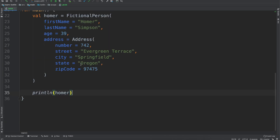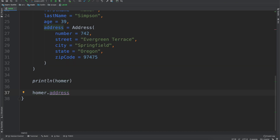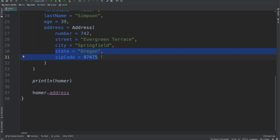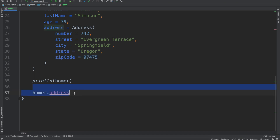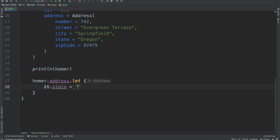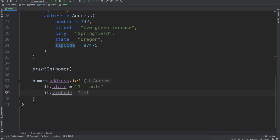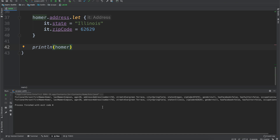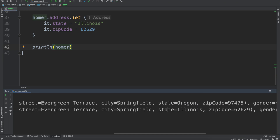So now you're probably asking yourself: when do I use the let scope function? When might I want to use it? One case is when you want to change something — let's say we want to change the address, specifically the state and the zip code. For the longest time I thought the Simpsons was based in Springfield, Illinois, just because that's where I come from. So we'll say let, and then you'll see we can do it.state = Illinois and it.zipCode = 62629. We then do a print line and rerun the code — we can see it has now been changed to Springfield, Illinois.